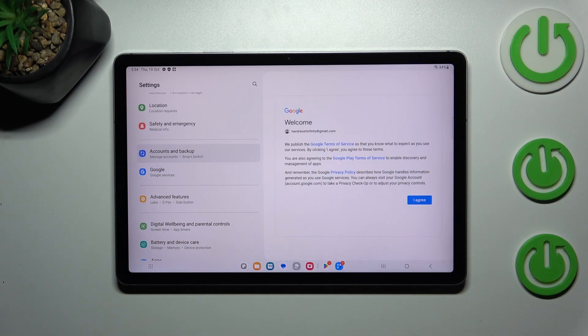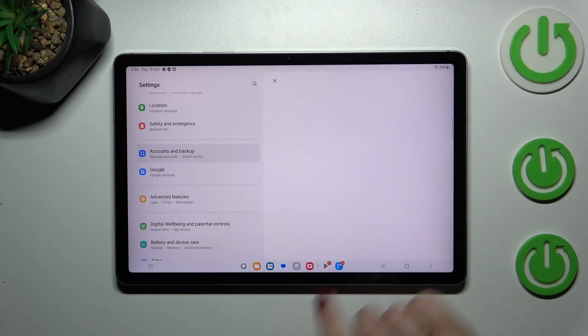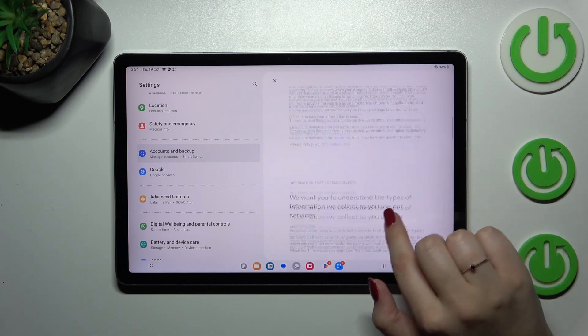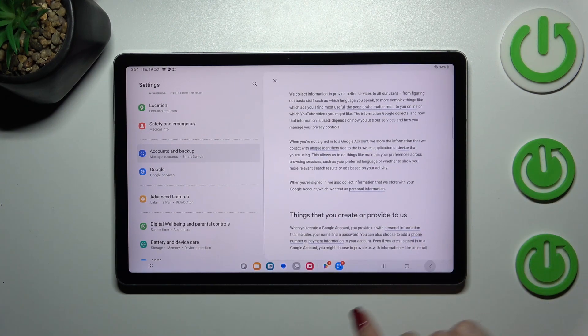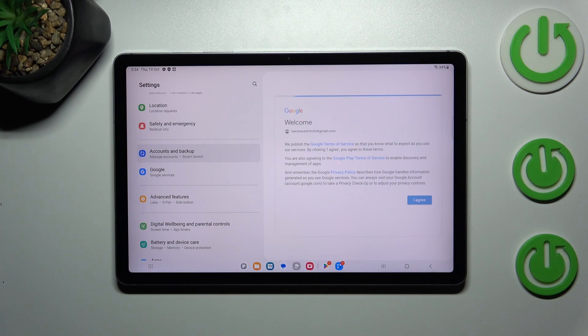Here we've got Google terms of service and privacy policy, so of course you can read it. Just tap on it and here you've got the info. Let's tap on I Agree after reading.